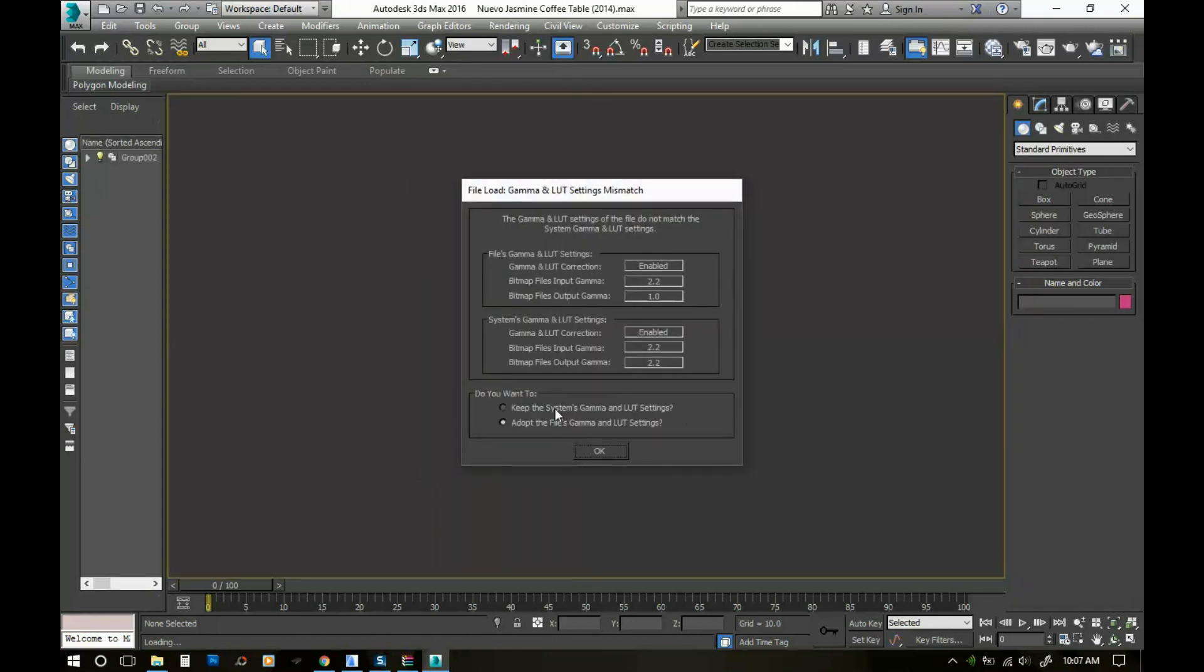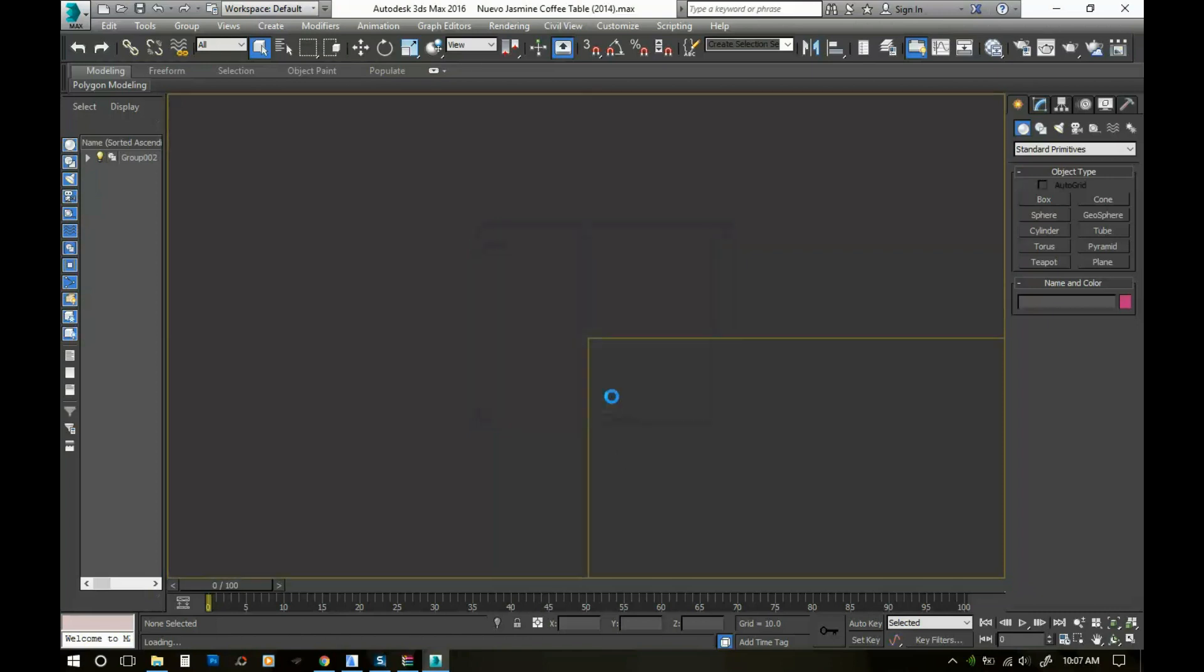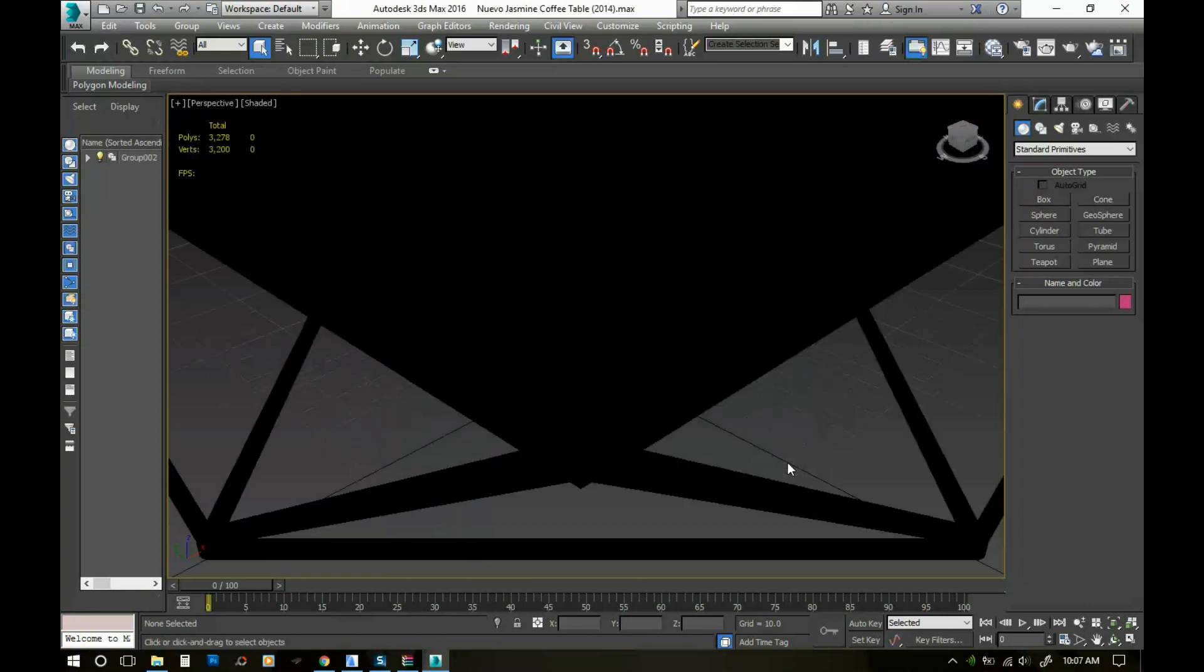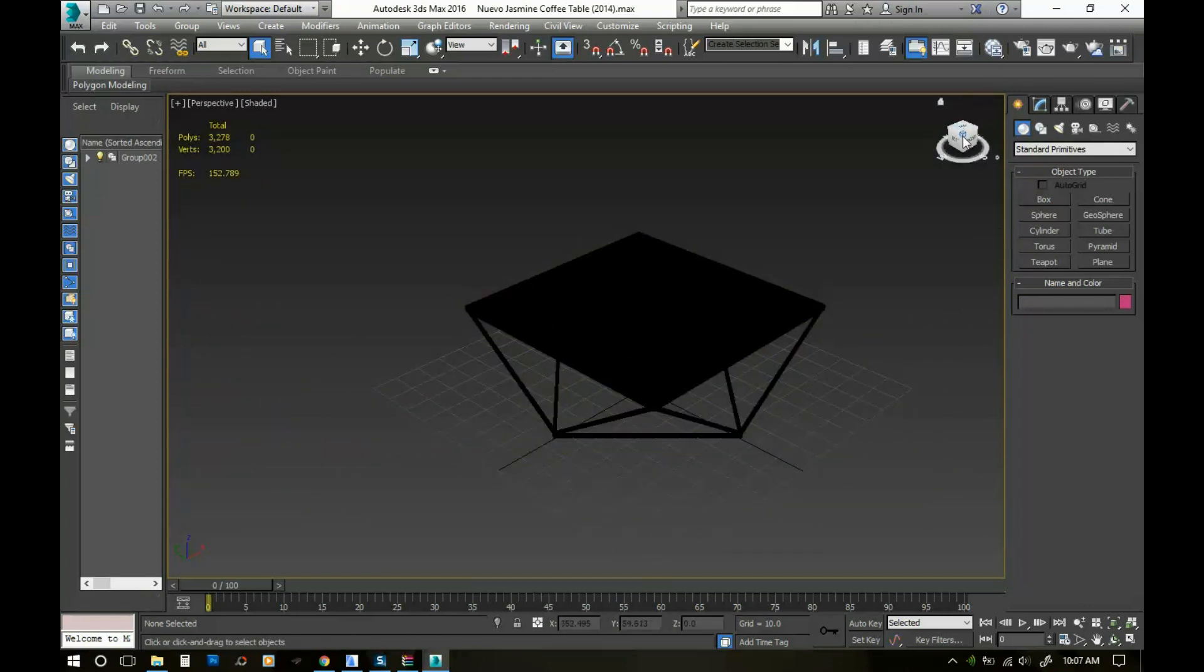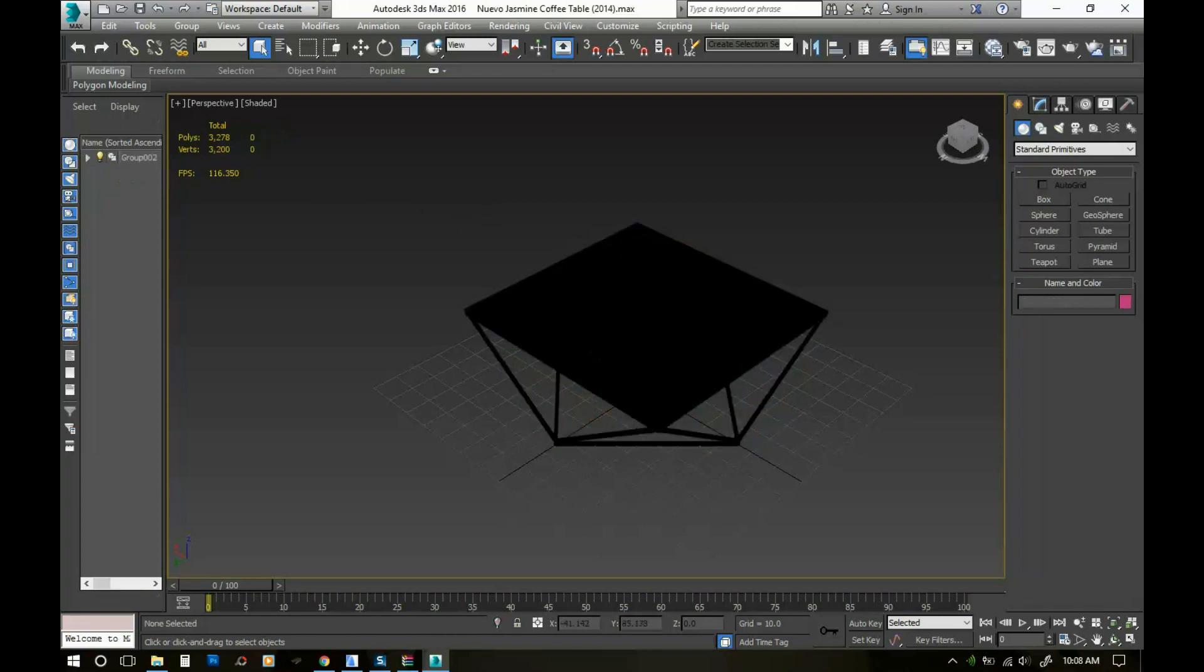I usually keep the systems gamma and LUT settings and I usually rescale the file object. Okay here I'm gonna click continue and this is the object that we downloaded.